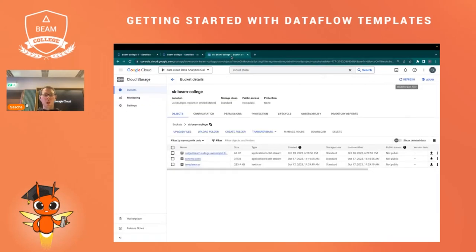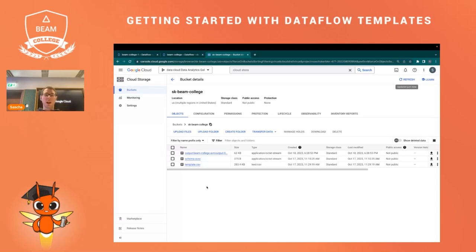If we navigate to the Cloud Storage bucket, we see the input file called template CSV, the schema file for Avro, and the output file that has been generated by the pipeline. You can use whatever template is available — it doesn't have to be a conversion. You can use it for constantly streaming data into a database, or to move batch data from A to B. Dataflow templates are quite helpful, especially if you have point-to-point transfers for your data with small manipulations. They help you save a lot of time and effort in developing pipelines.